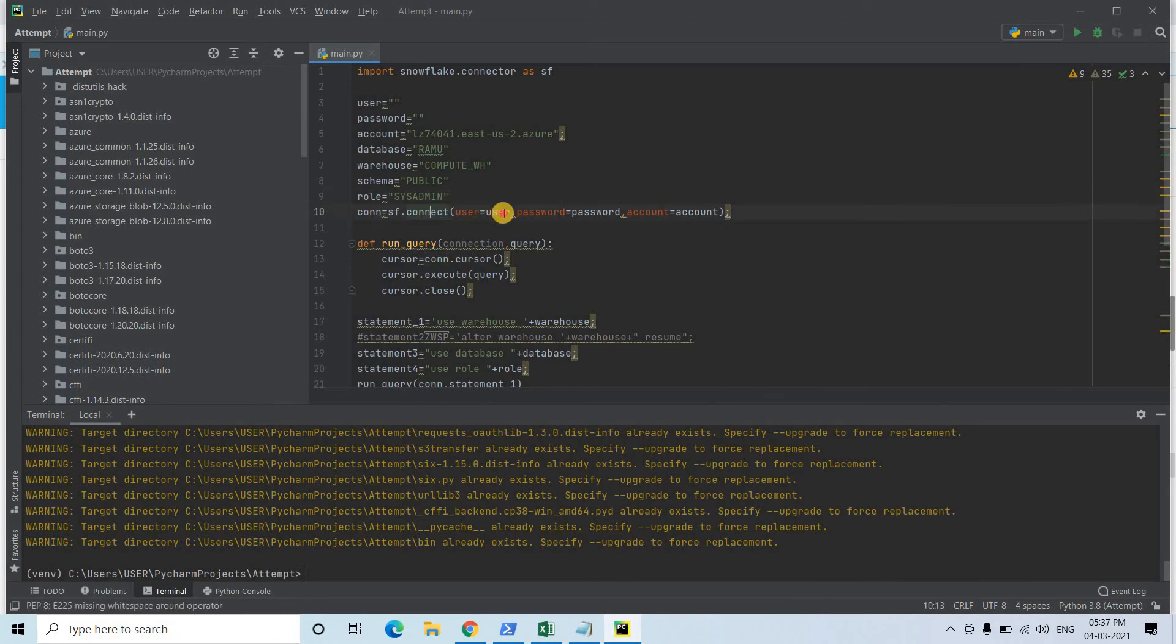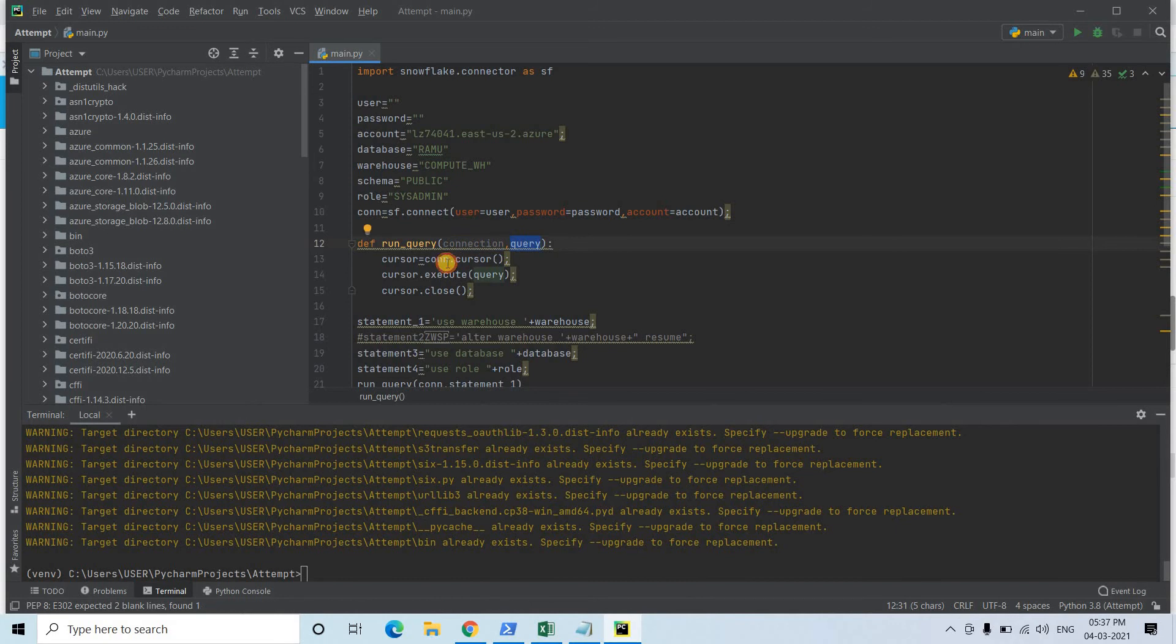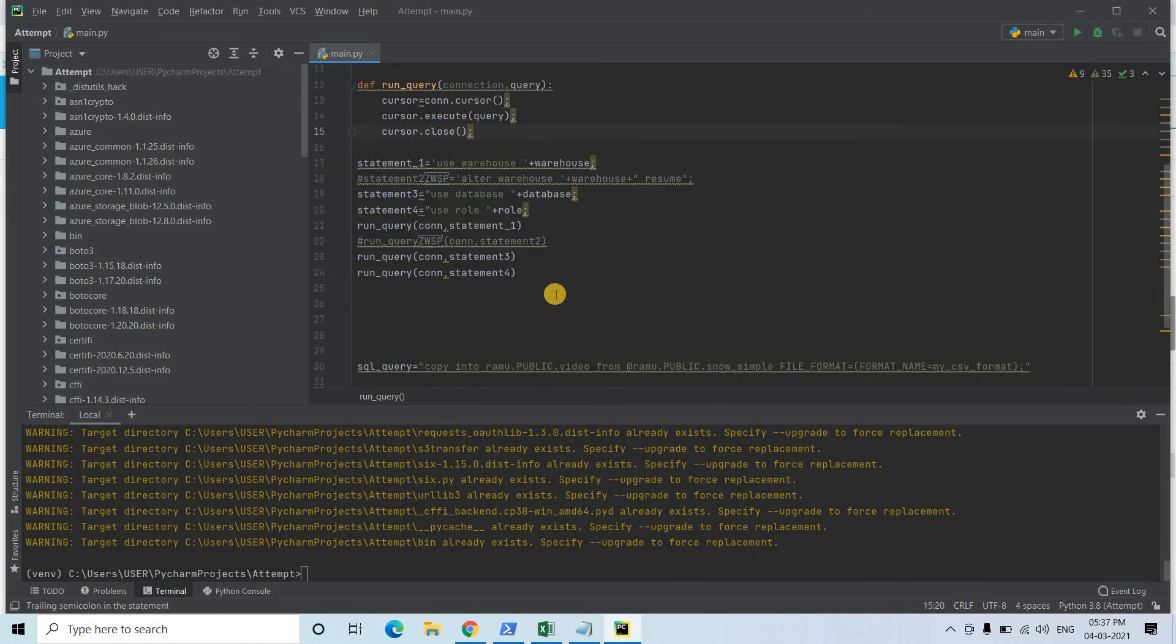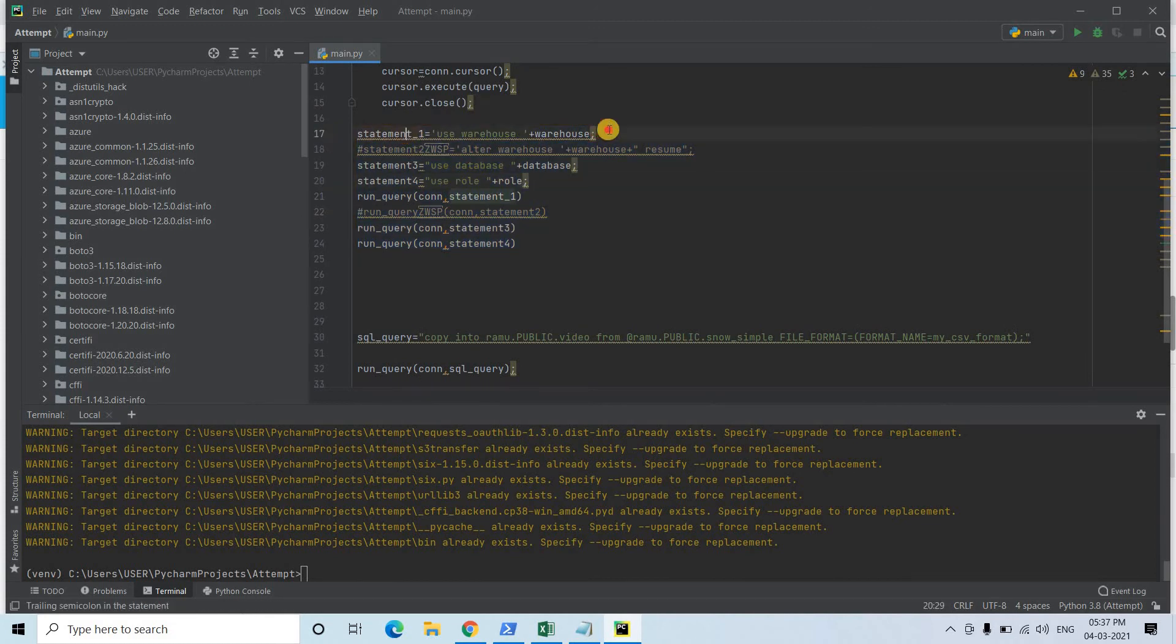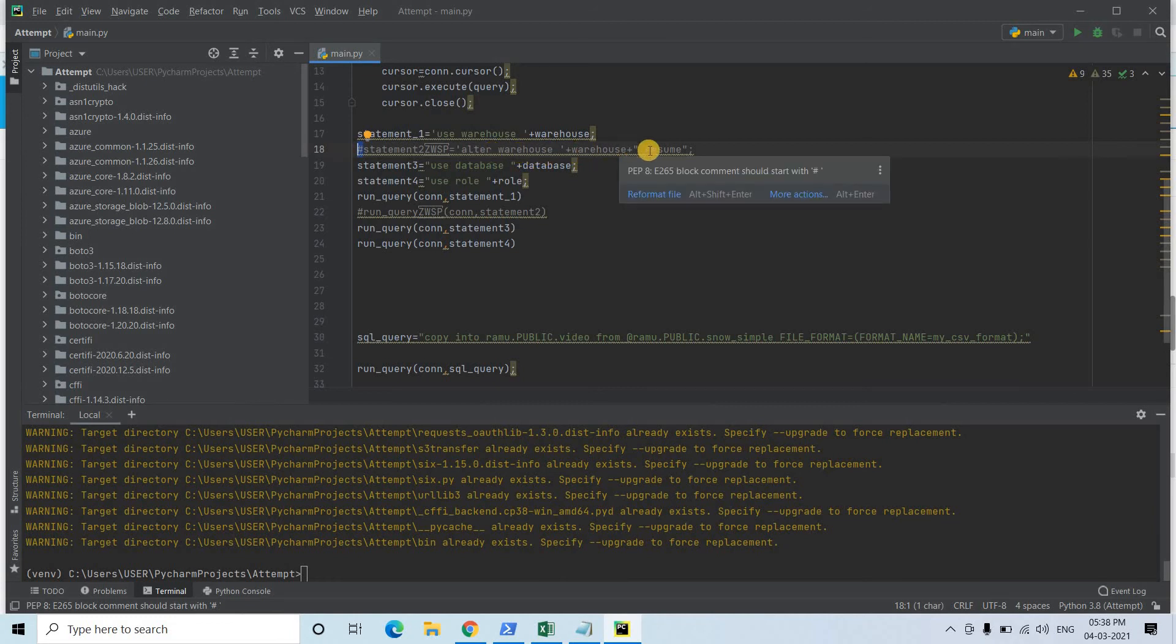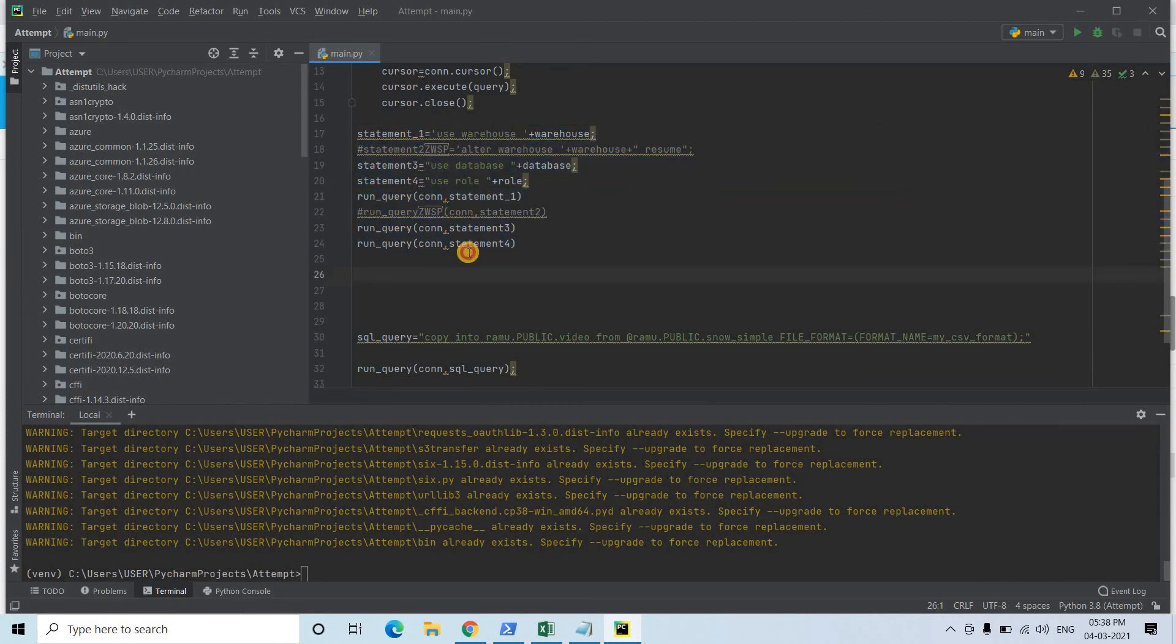Then con = sf.connect - I'm creating the Snowflake connection. This particular function, what it is doing: taking first parameter as connection, second parameter as query, each time it is creating the cursor, executing that to that particular cursor, and closing that cursor - obviously it should happen. Then this particular piece of code you must have to execute like use warehouse. If suppose your warehouse is auto-suspended, then you need to uncomment this particular line and also use this ALTER WAREHOUSE RESUME. Use database, use role, and then you have to pass all these statements via run_query command with the connection as the first parameter.